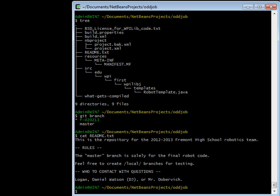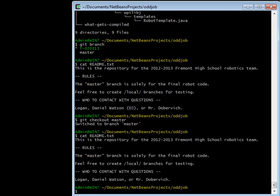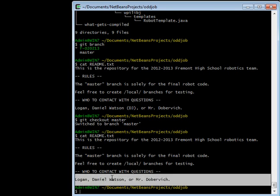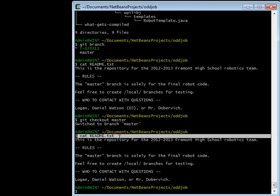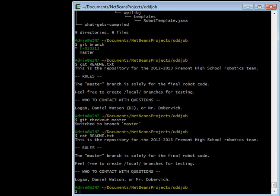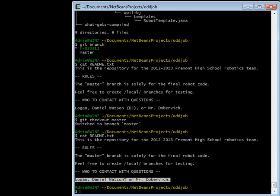And the master branch doesn't have that modification. So if I git checkout master and look at the readme file, then that change is gone. It's the same file. I typed cat readme.text both times. And in between them I switched from the branch f-020213 to the branch master. And all that did was change this file so that it had, before it had my nickname and now it doesn't.